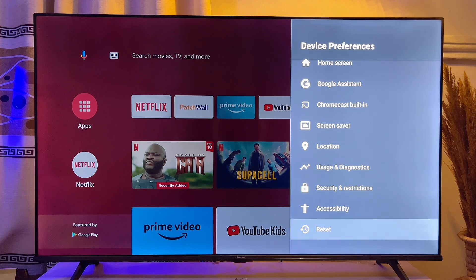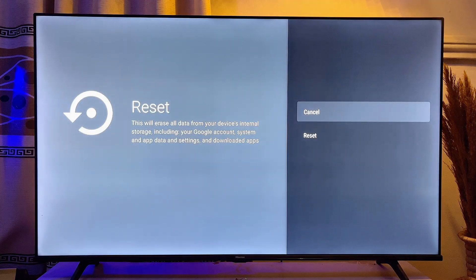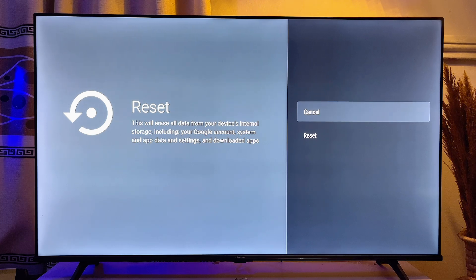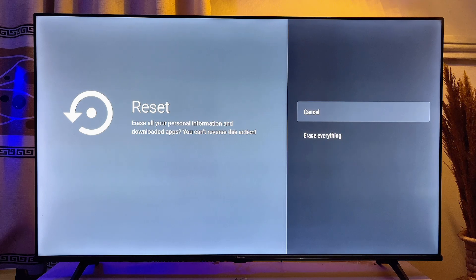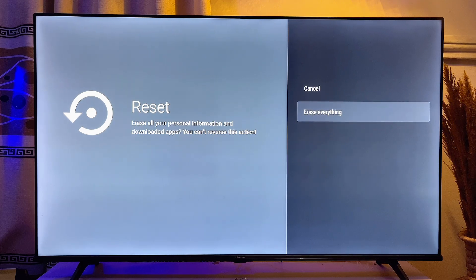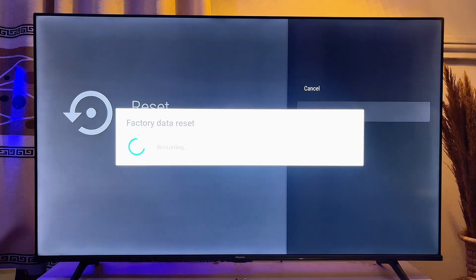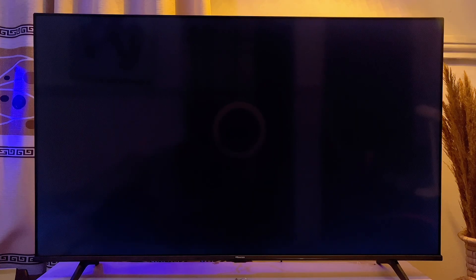Go ahead and click on the Reset option. You're going to be asked whether you really want to reset your Xiaomi Mi TV Stick — you can see that your Google account will be deleted and all of your data will be cleared. Go ahead and click on Reset, then click on Erase Everything, and your TV will reset back to factory default.